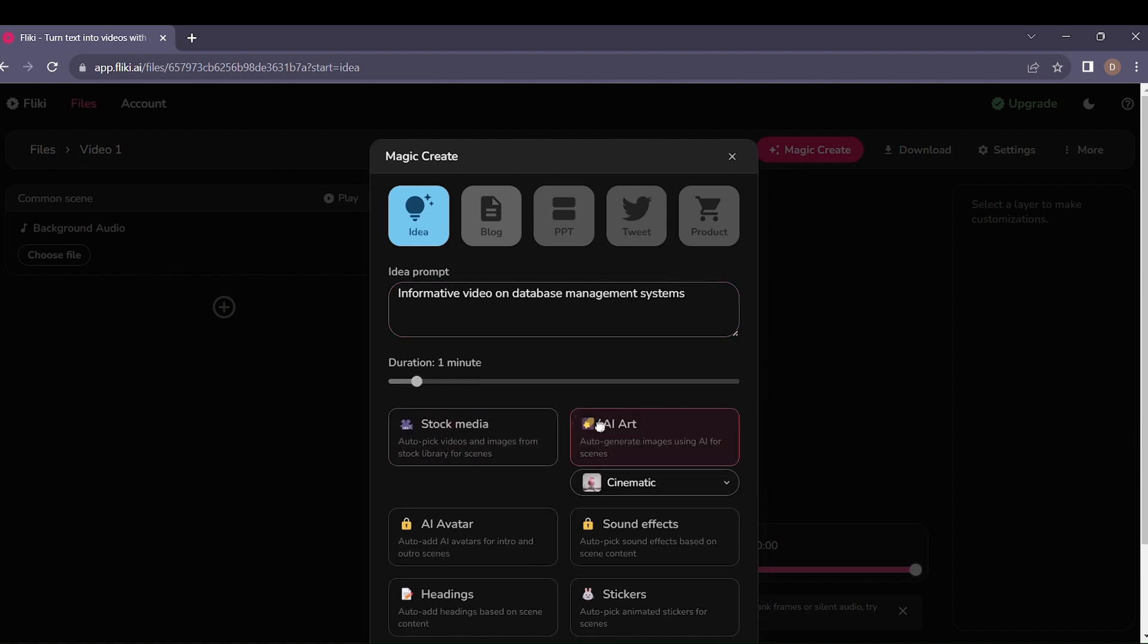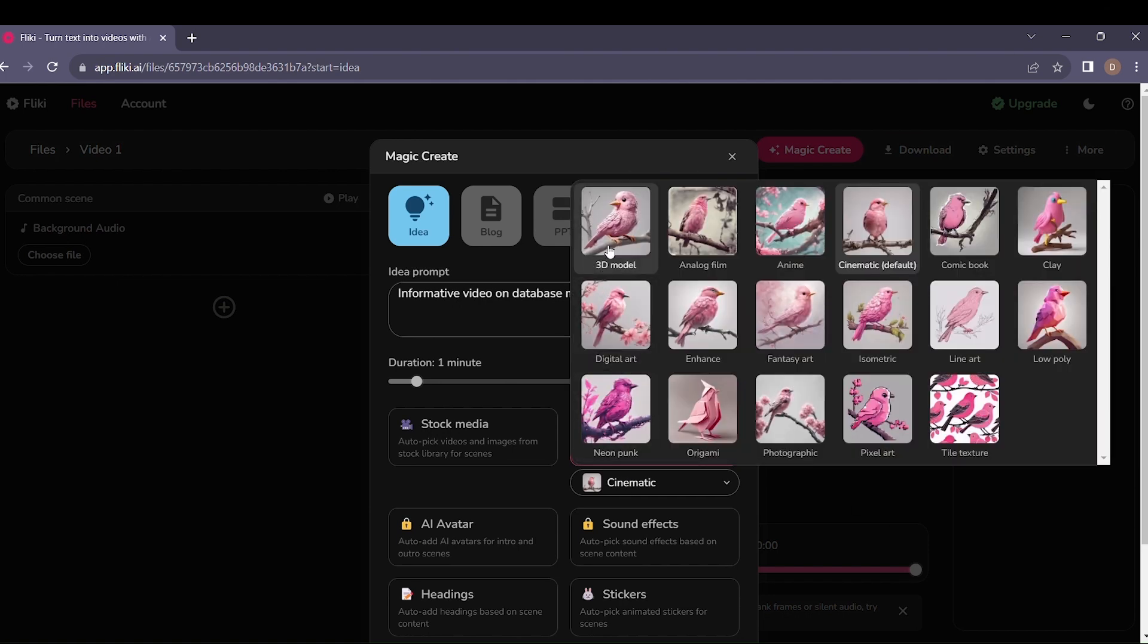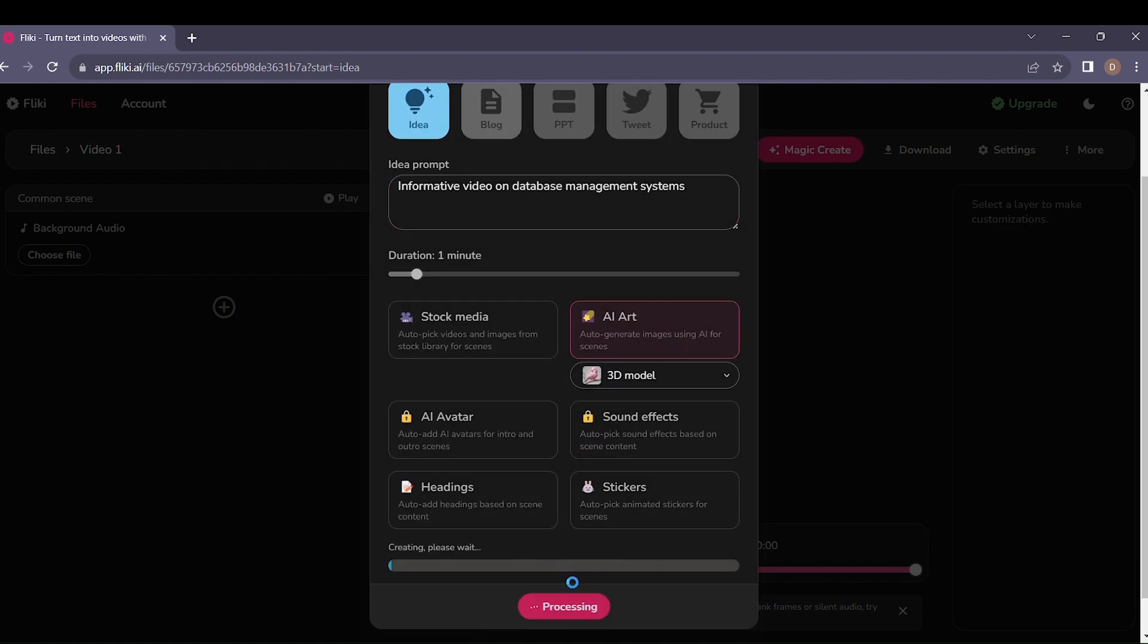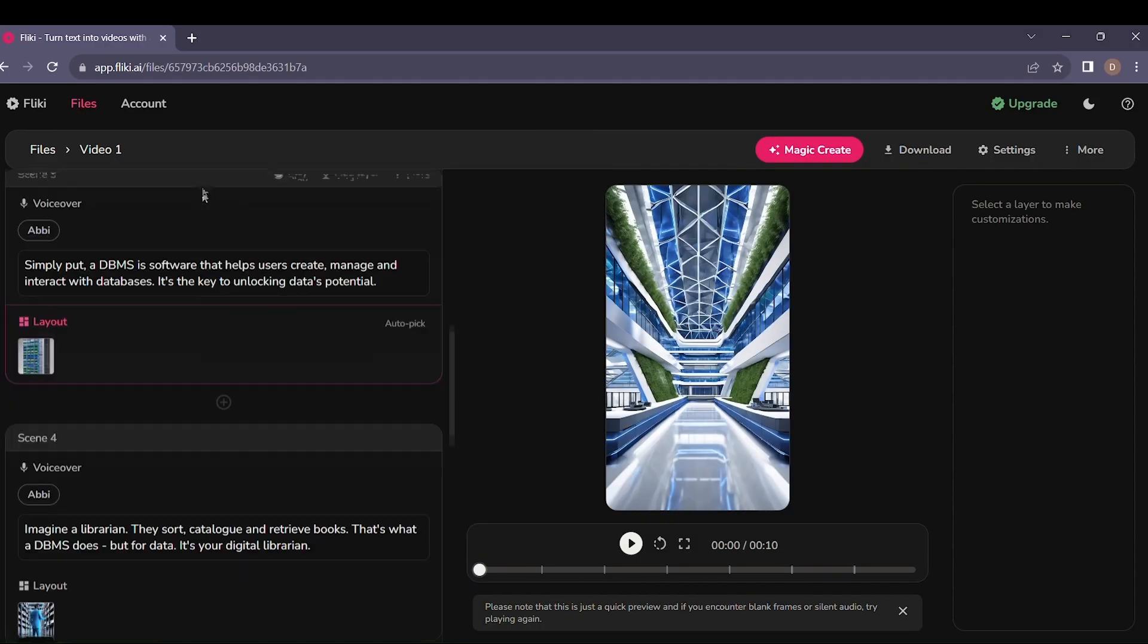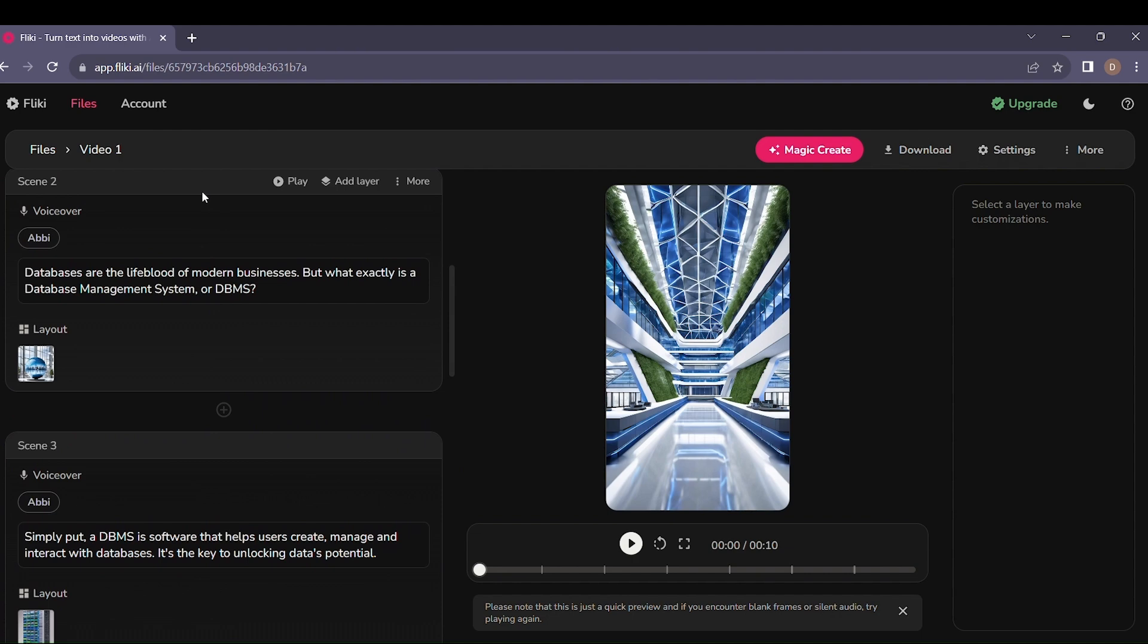Then choose from a variety of templates, styles, and elements to customize your creation. It's as easy as that. Turning your ideas into engaging videos has never been this seamless.